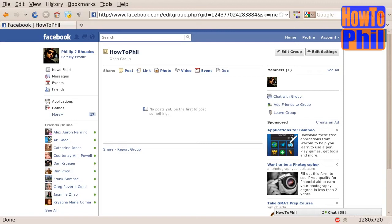Once you have created your new Facebook group, you will want to add some finishing touches to make it more attractive and useful.